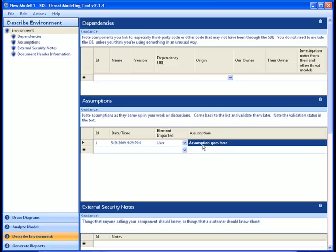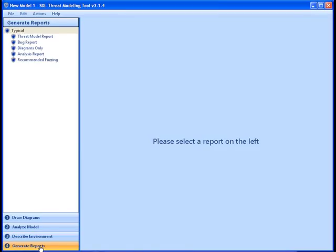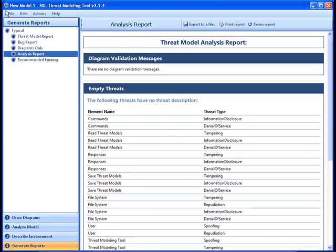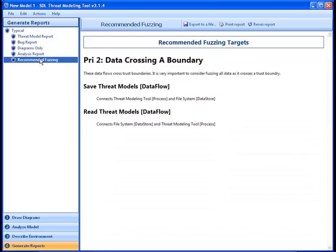Finally, let's see some of the reporting capabilities of the Microsoft SDL Threat Modeling Tool. Here you see the reports view, and on the left-hand side of the tool you can select the type of reports you wish to view. For instance, if you wanted to see the results of the overall threat analysis, you would click on the analysis report option. Another reporting option that will be very useful to security teams is to view recommended fuzz tests. This report indicates which elements within the model should be fuzz tested during the verification phase of the Microsoft SDL.